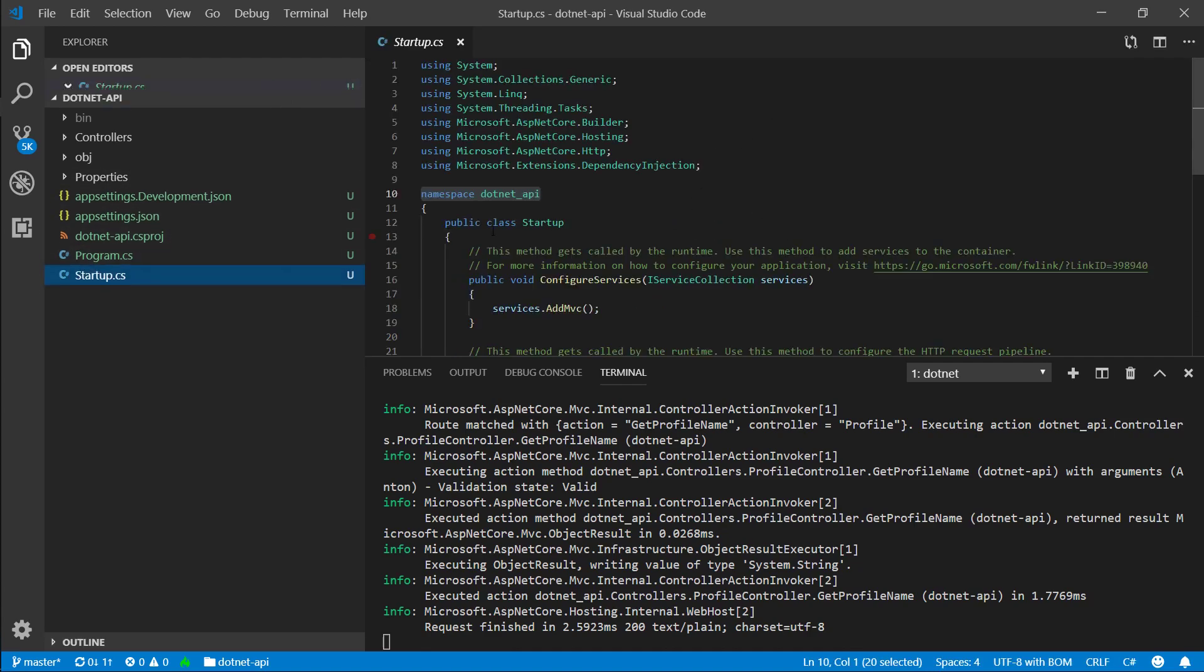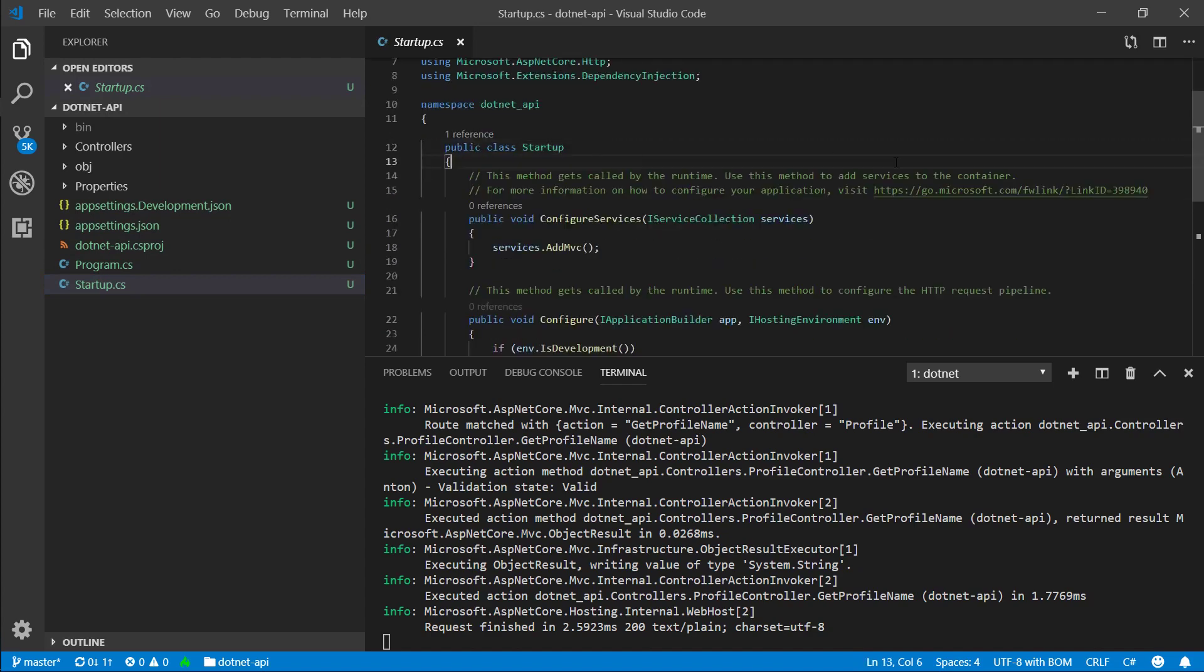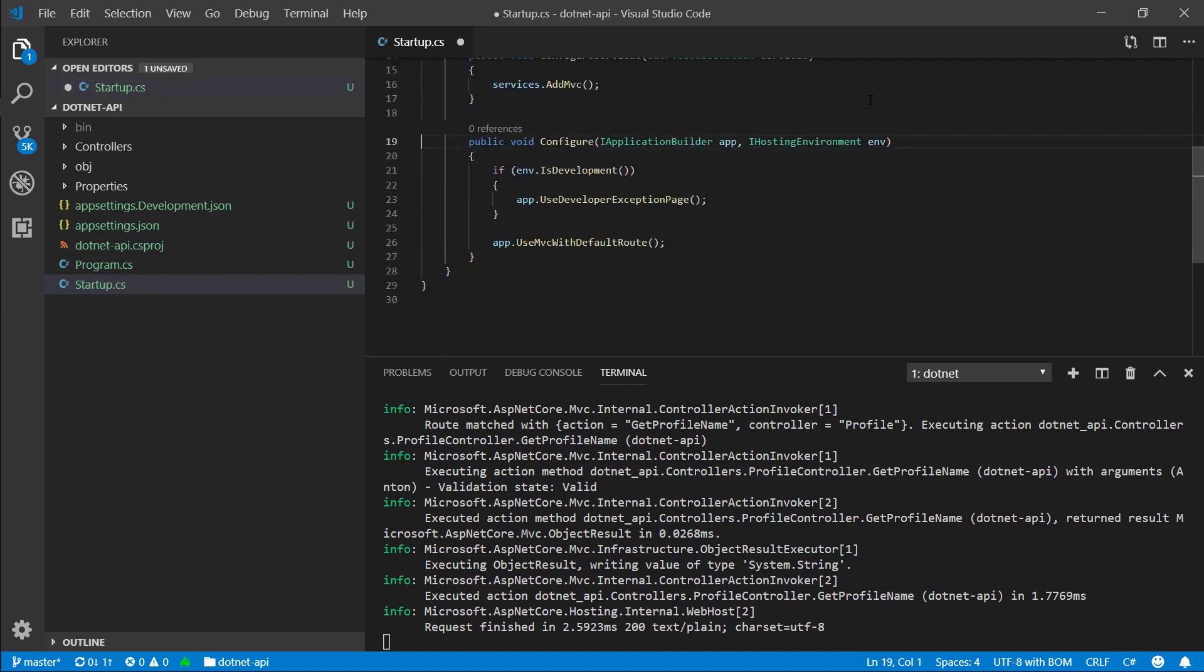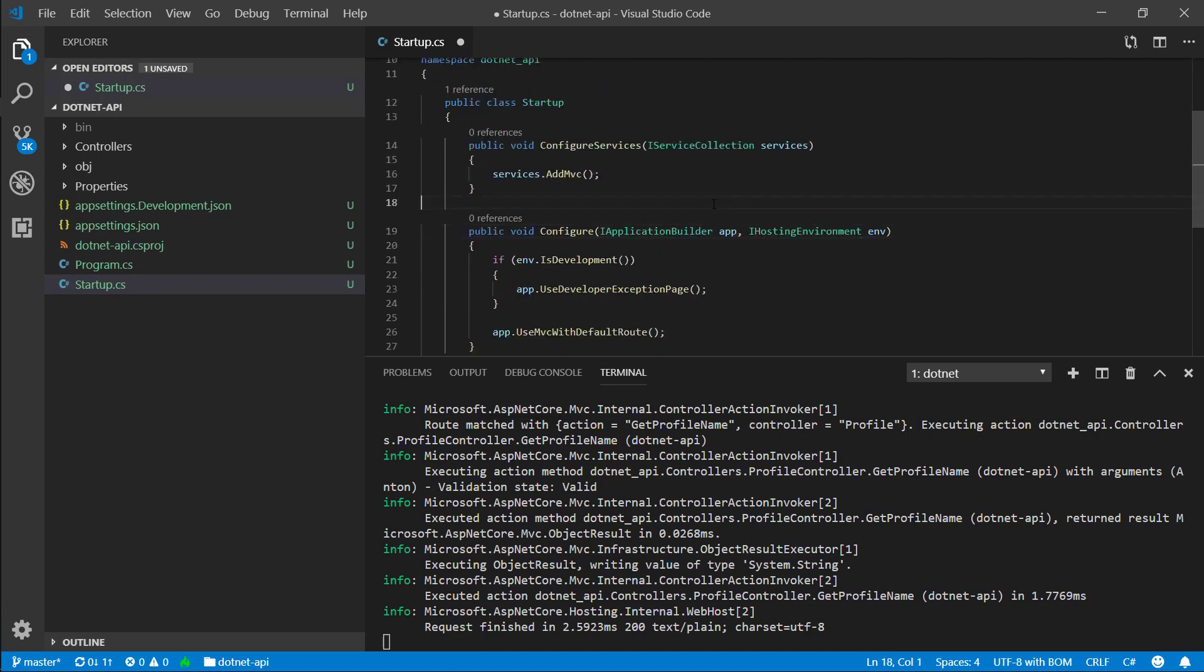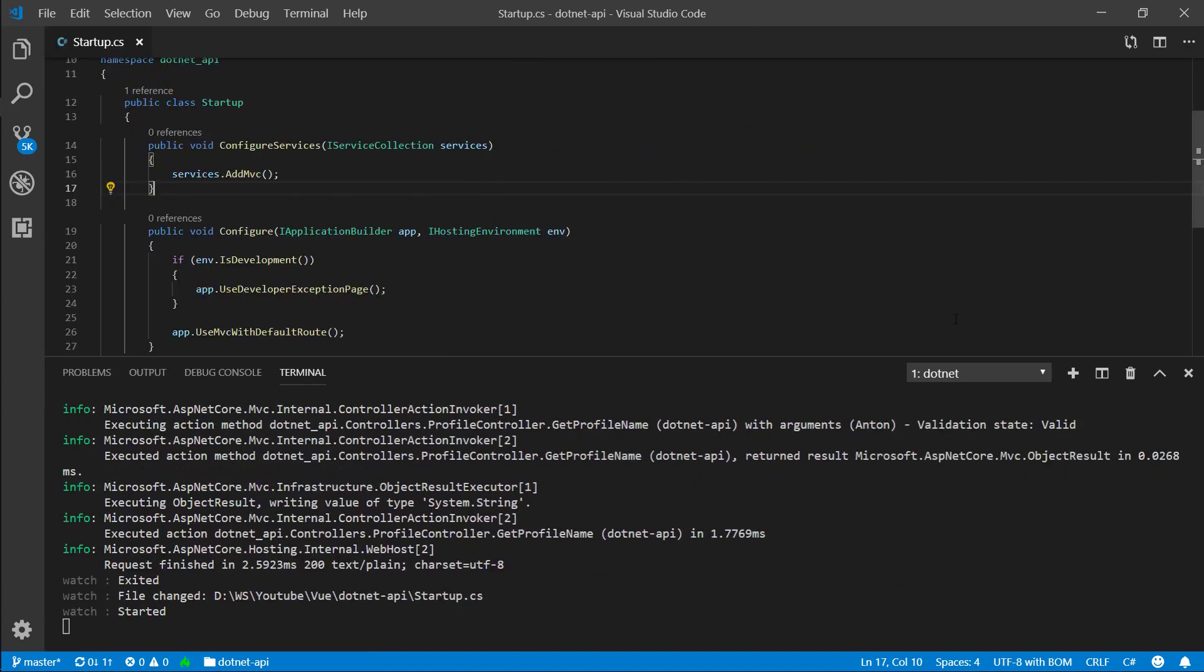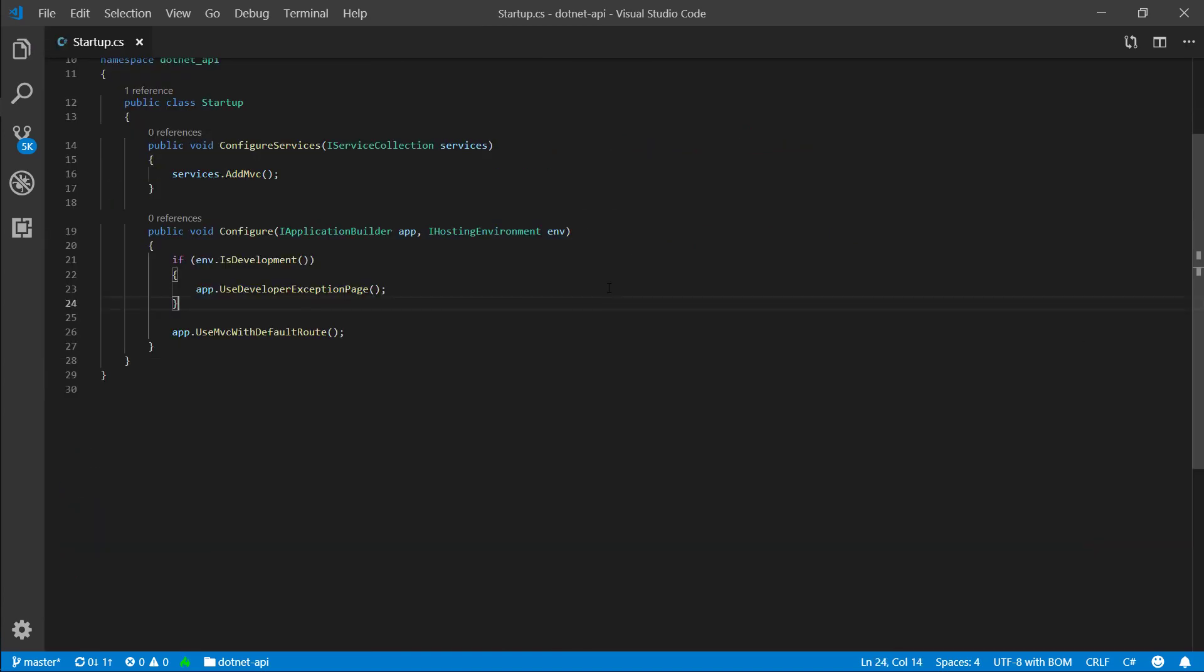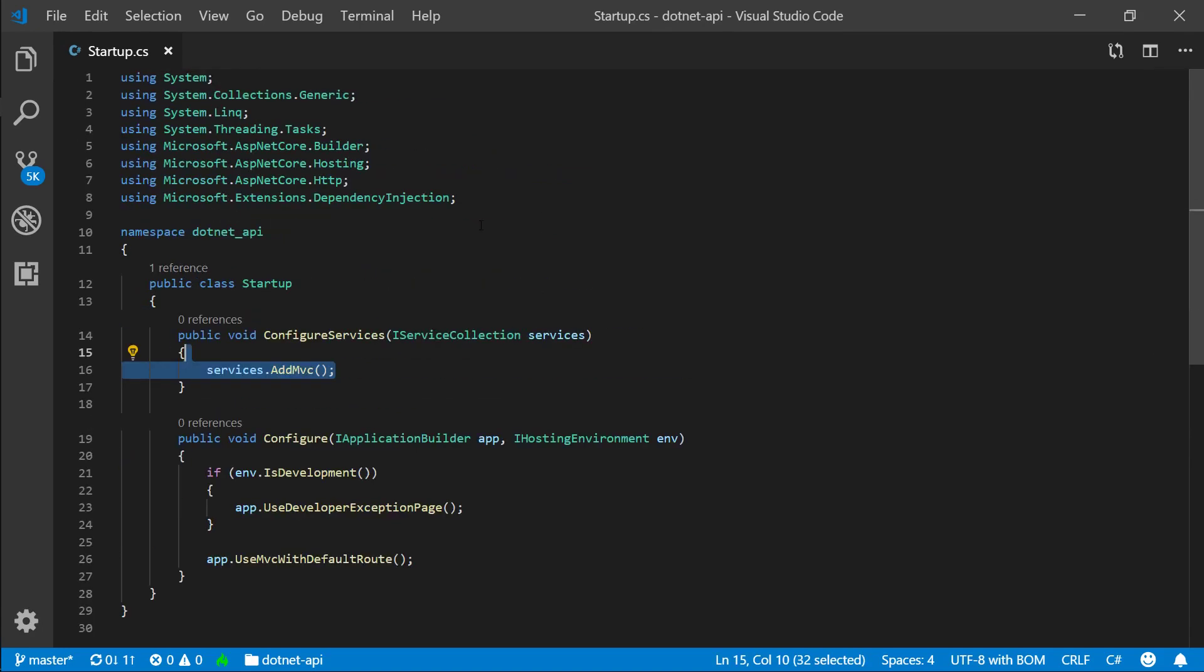Next thing is the startup.cs file. This is, let's delete these comments, they're useless. This is where our application gets configured, and let's actually close this up so we get the full view. Let me zoom in once.